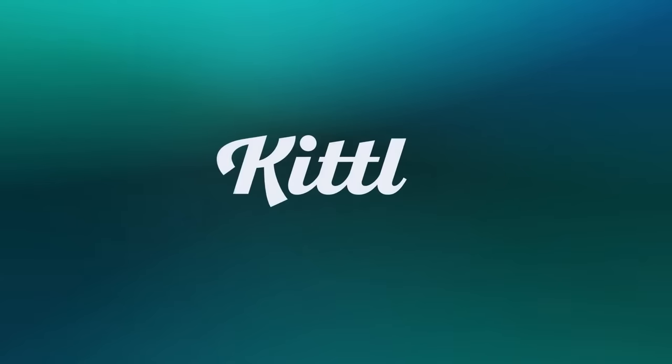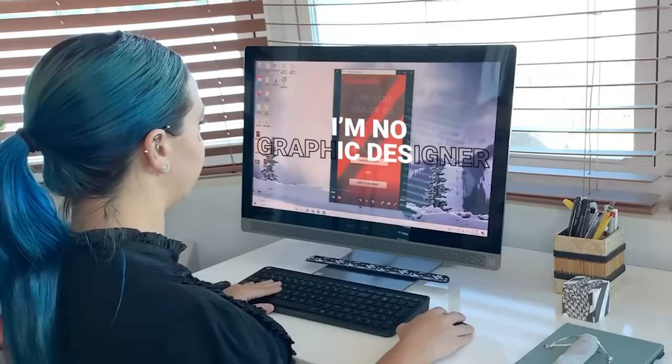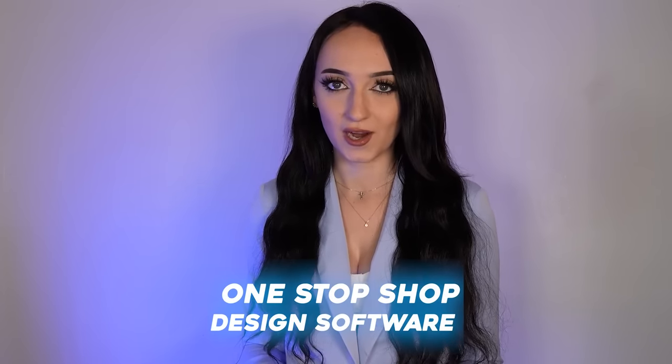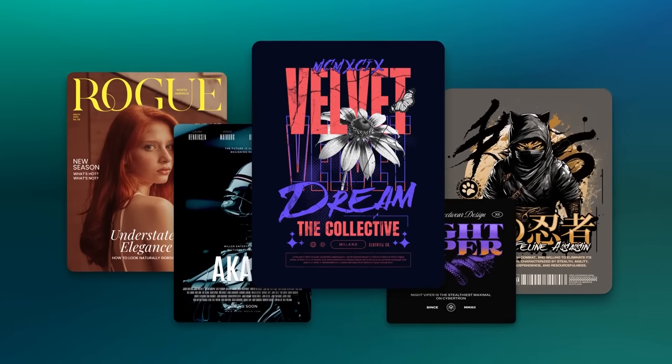This one is called Kittle. Kittle is a design platform that works right in your browser and has so many different features you can use for designs. What I love about this platform and why I had to include it in today's video is they have an entire feature that does AI designs. I am no graphic designer and I need user-friendly platforms. Kittle is definitely a one-stop shop design software. They have so many different fonts, illustration libraries, pre-made templates, editing tools, and so many more things. This AI tool in Kittle creates beautiful, unique images for you in a matter of minutes.